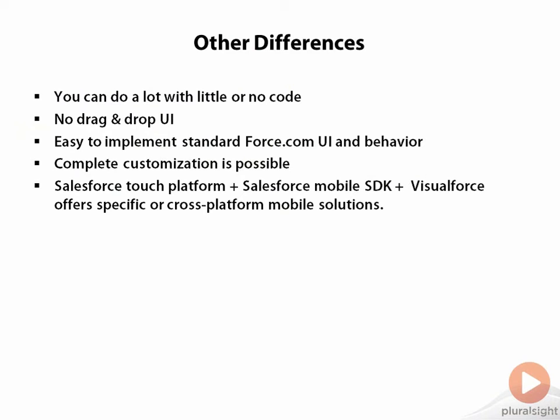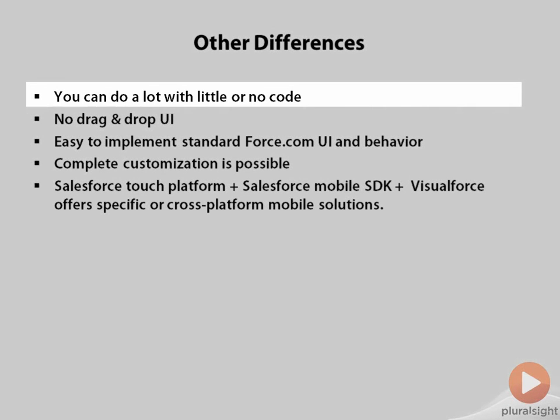This example only touches the surface of what is possible using Visualforce, but it does emphasize an important point. There's still no code involved. And while Visualforce markup is arguably not declarative programming, it's not Apex code either.